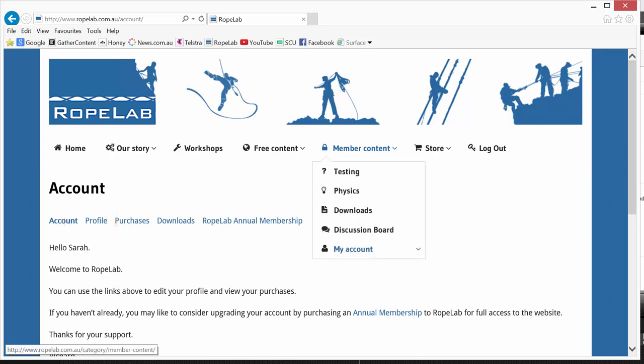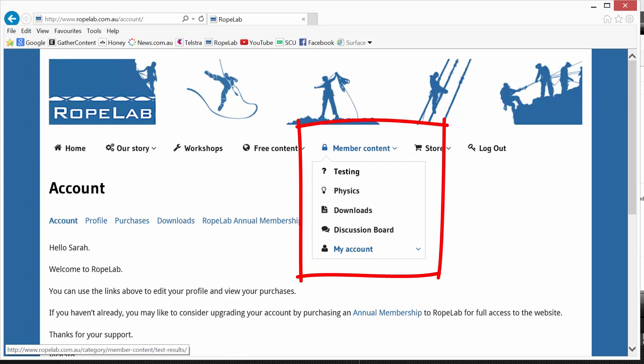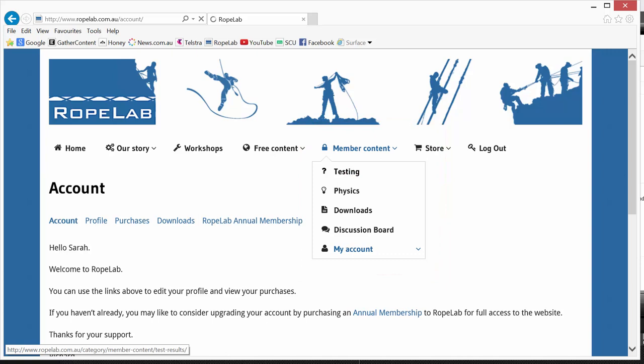Now let's have a look at this member content. Currently there's 18 test reports on this site. Let's have a look at what one might look like.